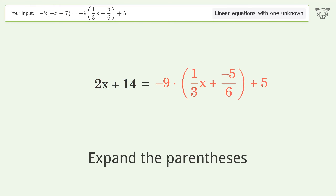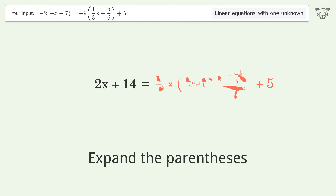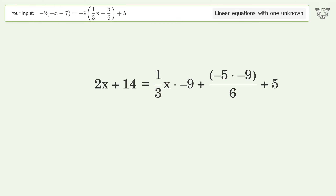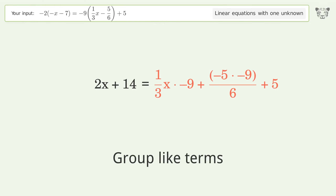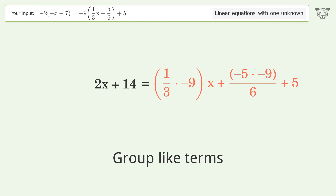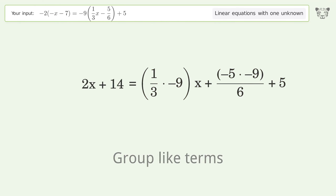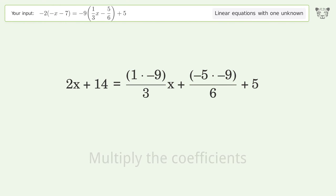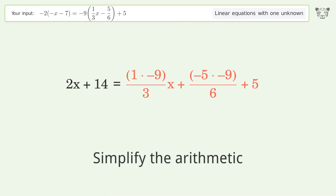Expand the parentheses, group like terms, multiply the coefficients, simplify the arithmetic.